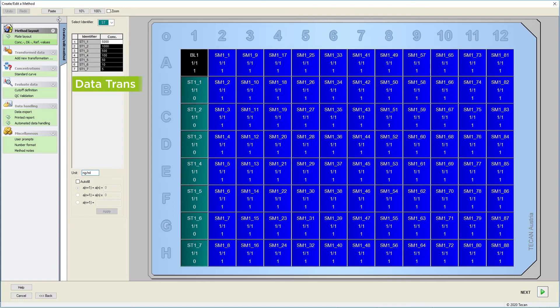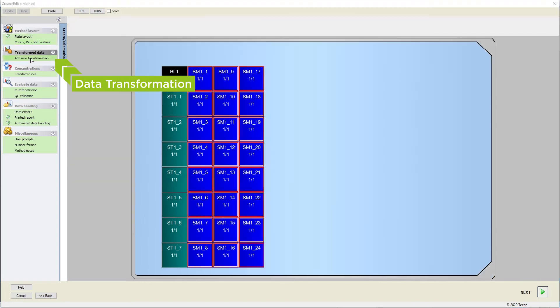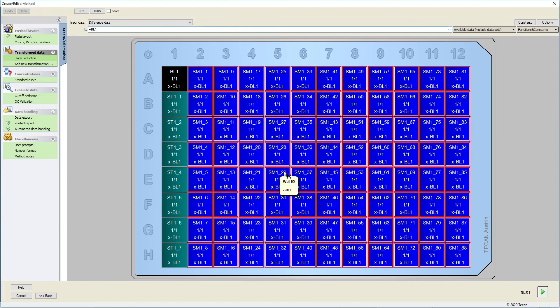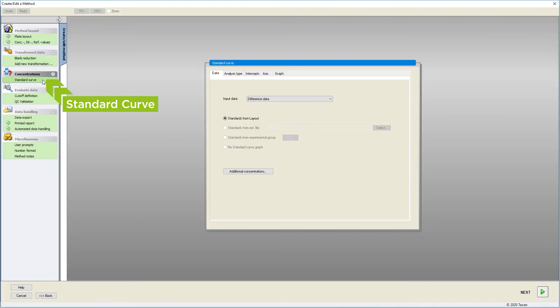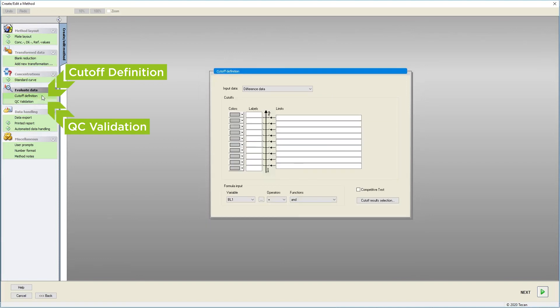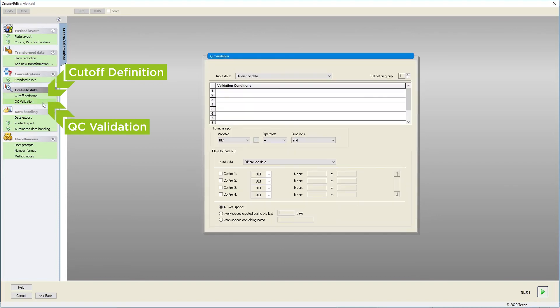We can use Magellan software to define data transformations, for example, a blank reduction. We can also use the standards we have defined to create a standard curve. And you can define cut-offs and QC validation criteria to easily discern differences between samples or to check for assay validity.